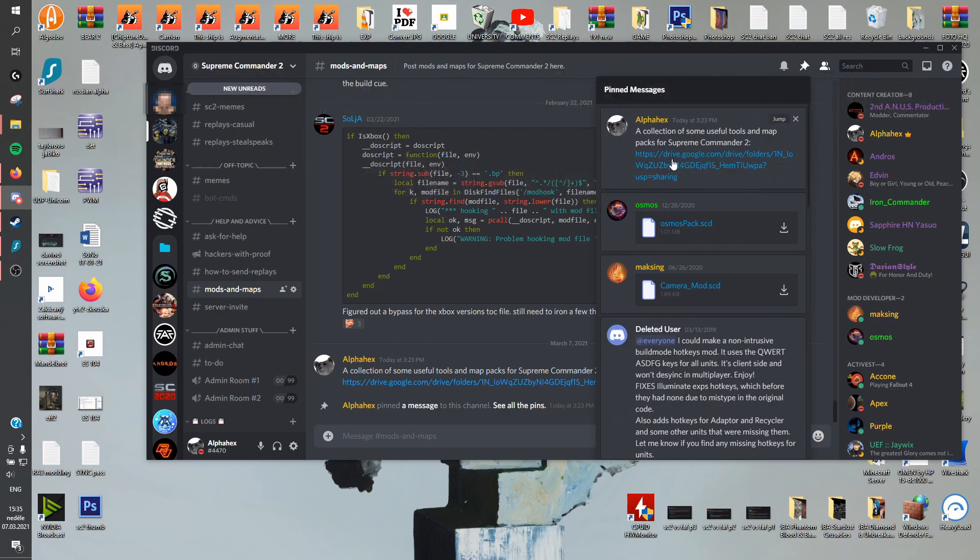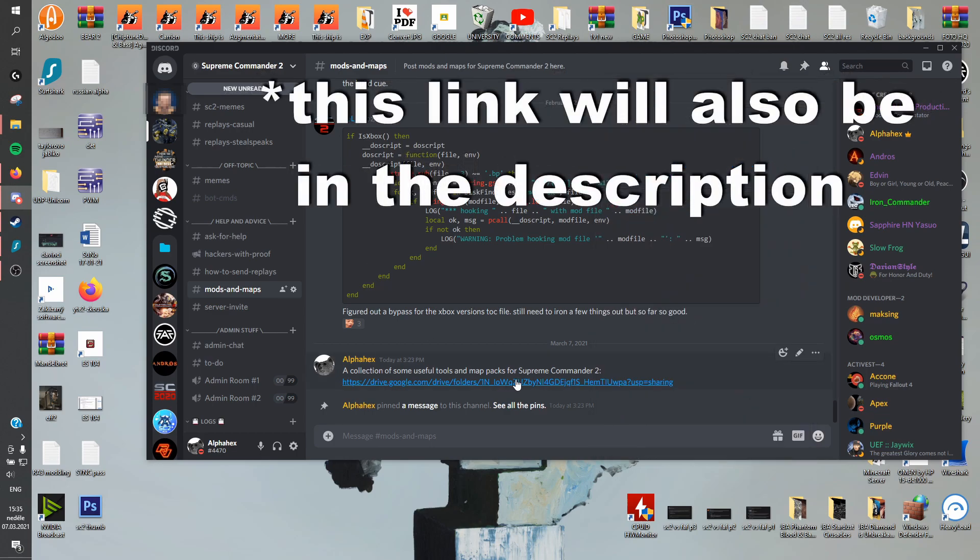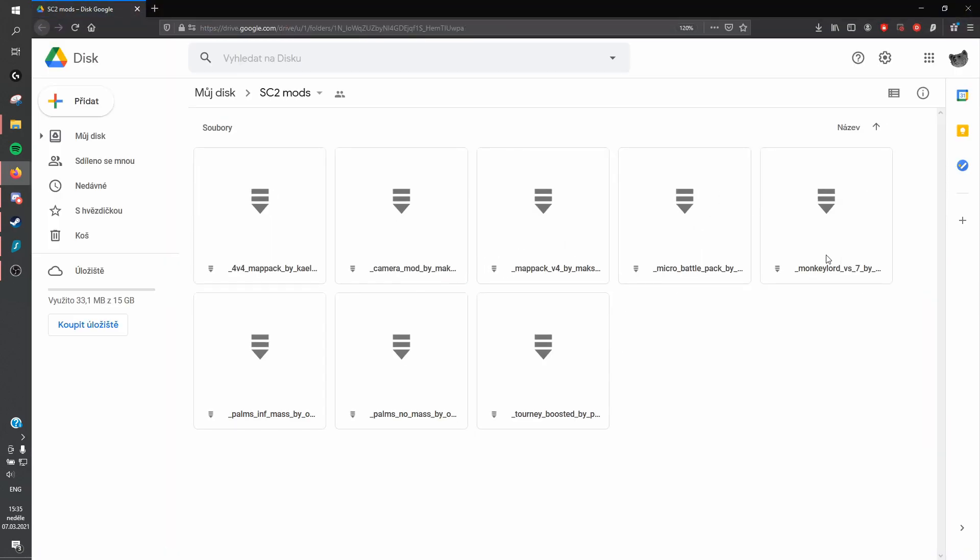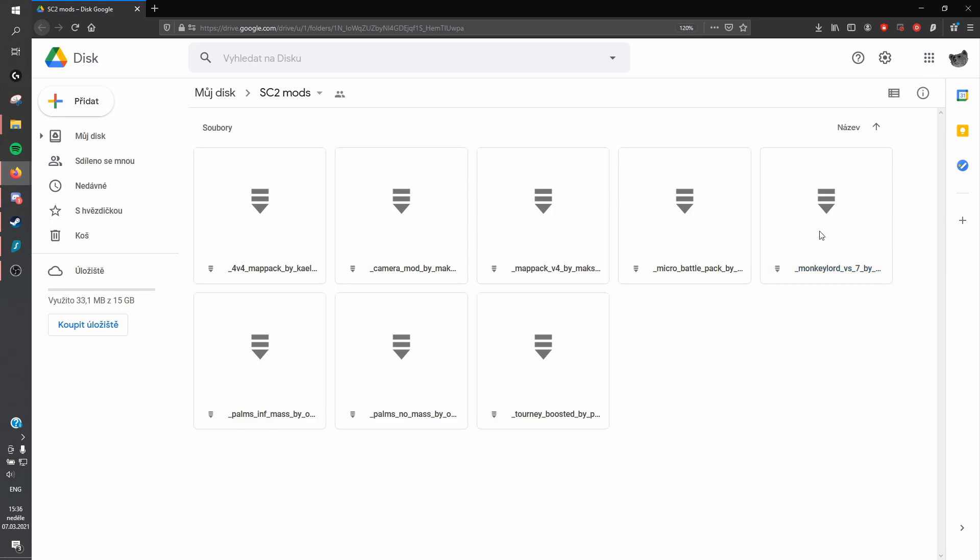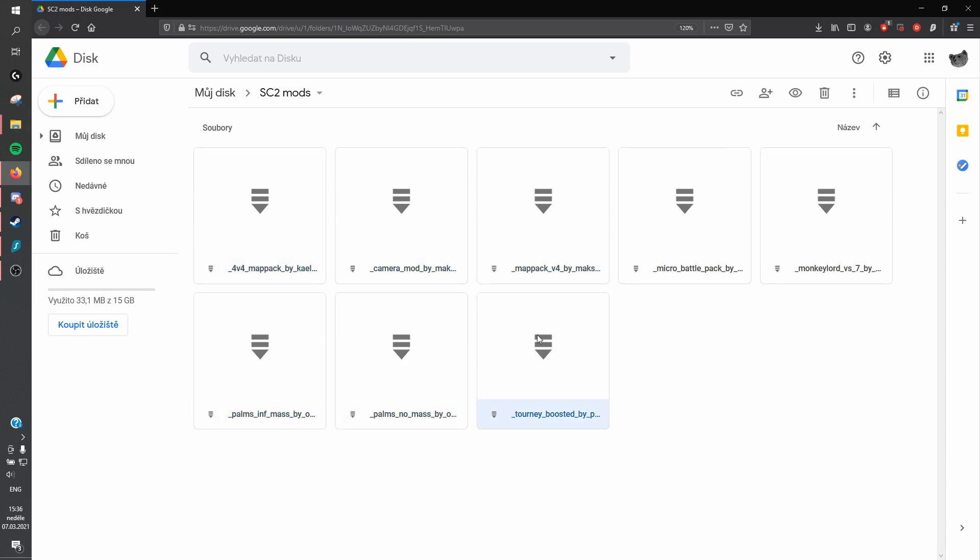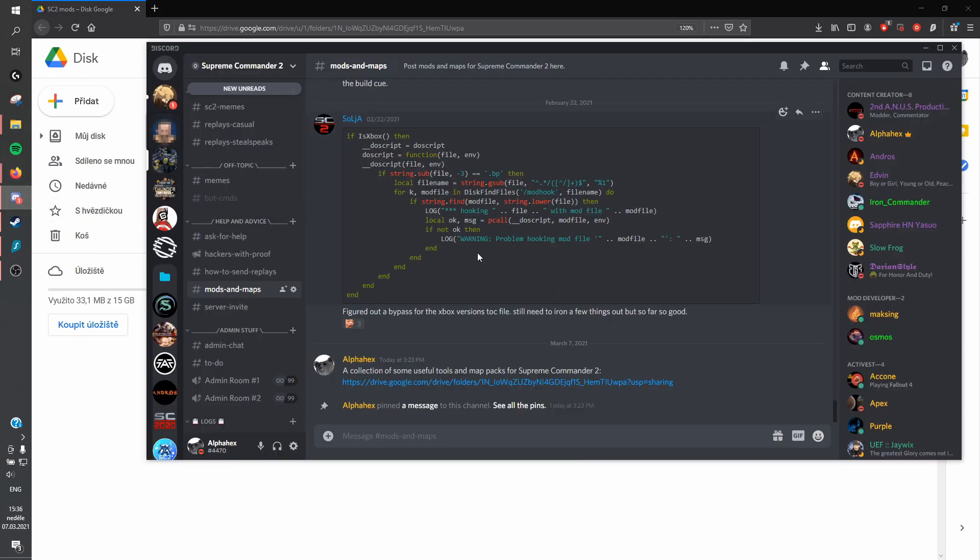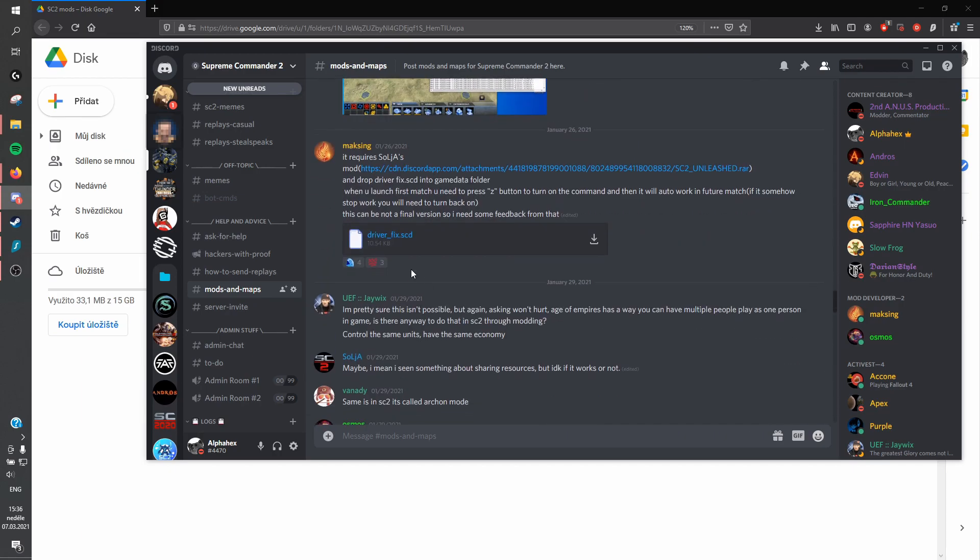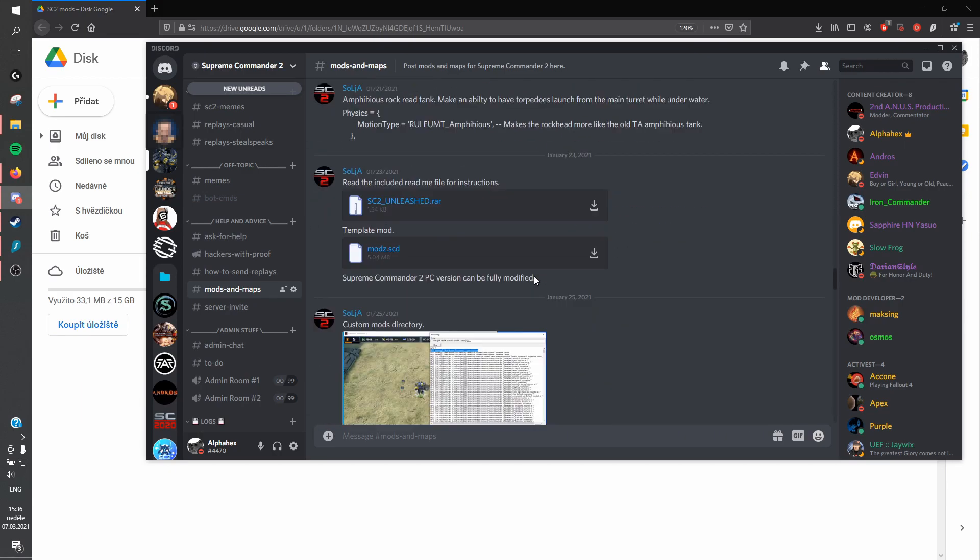But if you go inside the pinned messages, this is basically like a summary of fun map packs. But I also recently added a Google Drive link. And if you open this link, it's actually going to be the folder that I was showing in this video. So you got some map packs in here, a camera mod that just unbinds any limits, so you can take some cool screenshots. Some more map packs. A fun 1v7 map where one player gets a monkey lord and everyone else has only their ACUs. Infinite mass, no mass palms, all sorts of things. And I will probably keep adding mods here. There's a lot of mods, but not all of them are going to be as interesting as these. So this is just like the most interesting ones. And if you want to find more, then all you have to do is just check out the mods and maps channel.